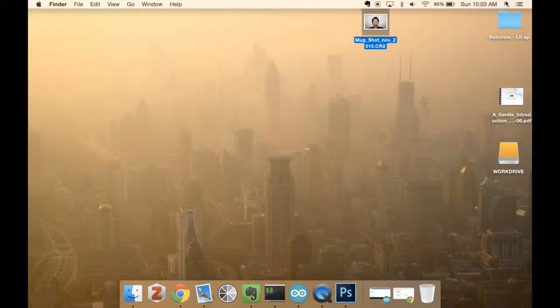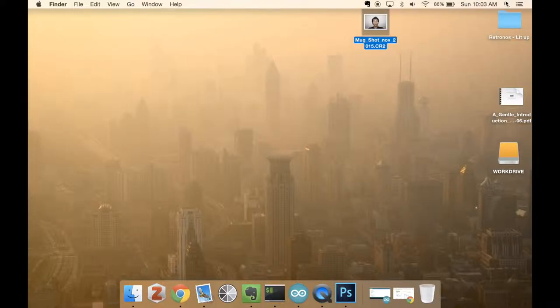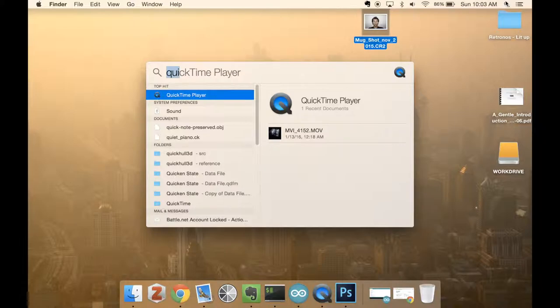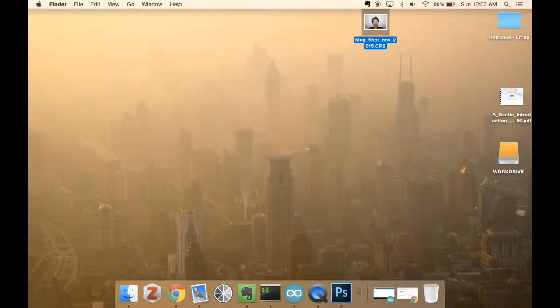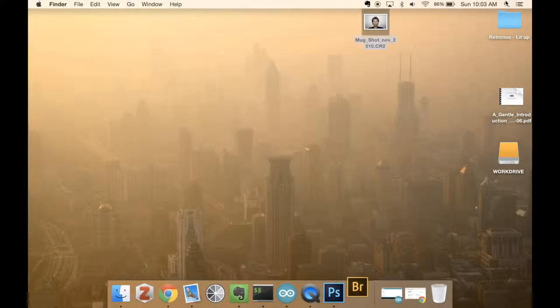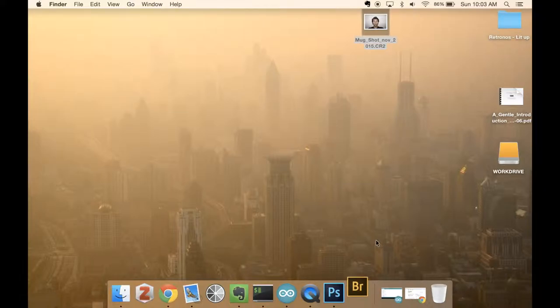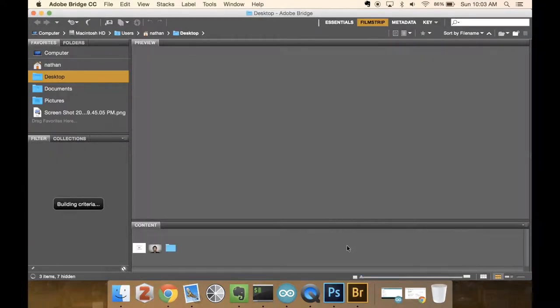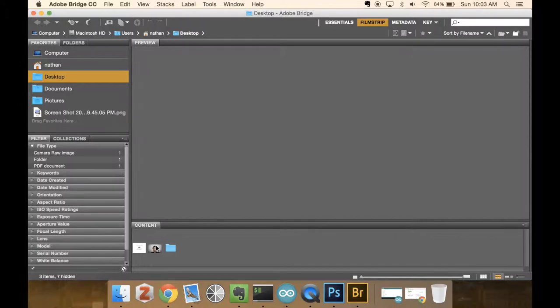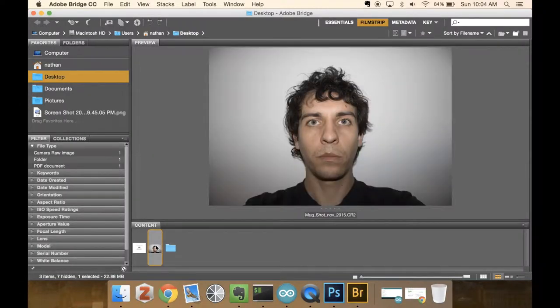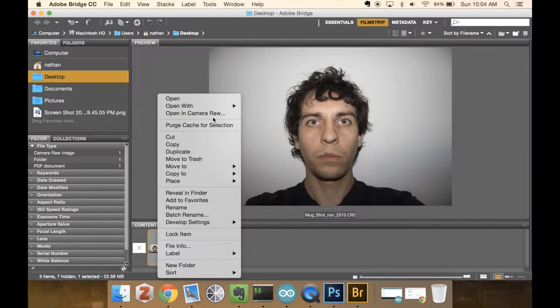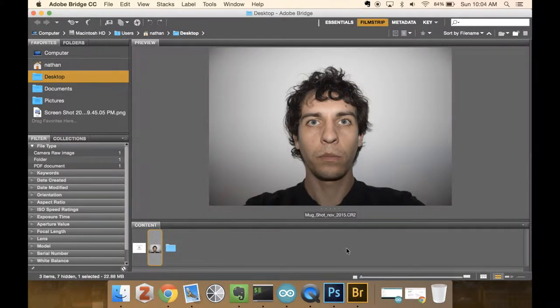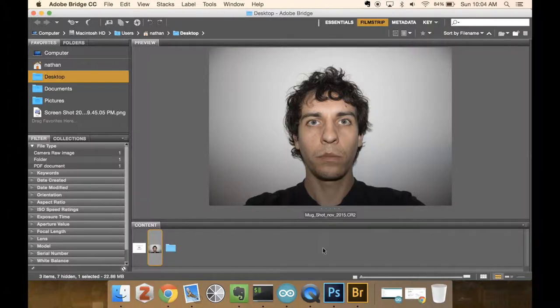So I actually like to use Adobe Bridge for applications like this. I'll open up my Adobe Bridge, and the reason why I like using Adobe Bridge is actually because of Camera Raw, which is sort of a built-in dummy version of Photoshop.